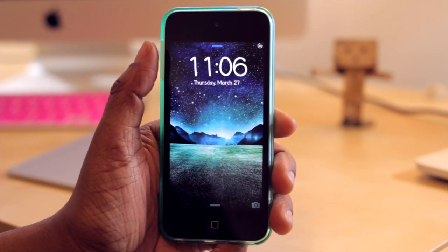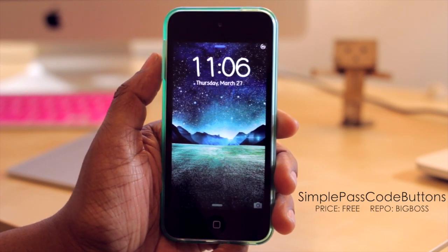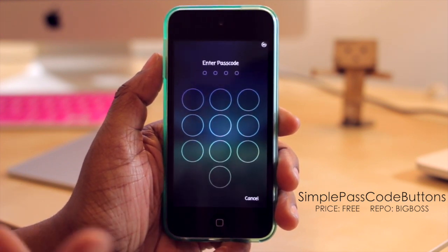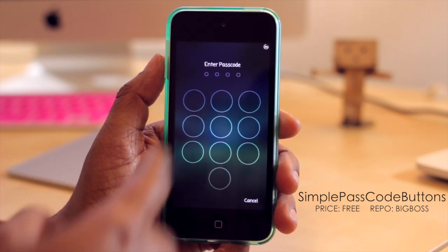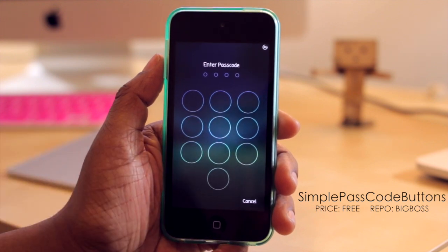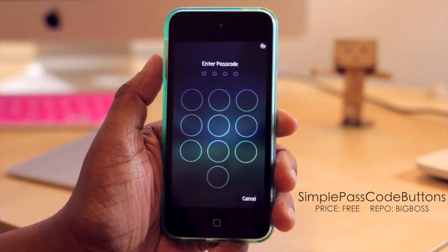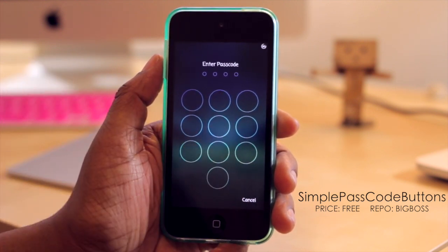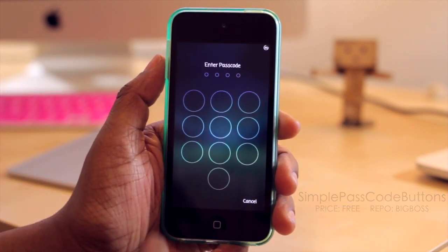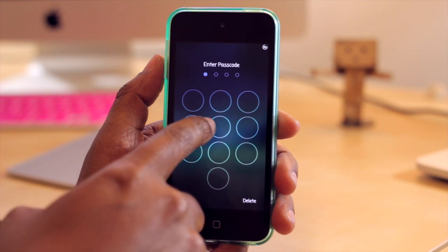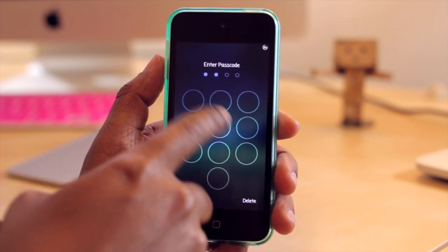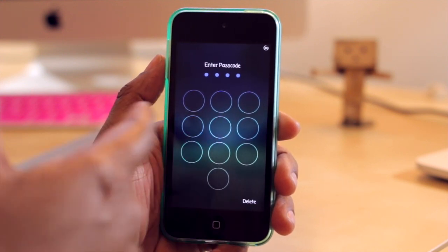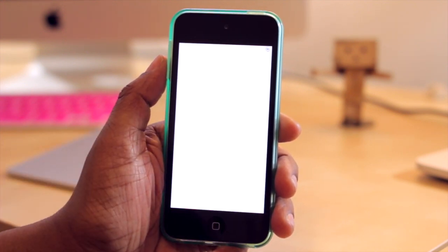The first tweak I have for you is Simple Passcode Buttons. What this particular tweak does is it lets you unlock your device in what I like to consider stealth mode. You no longer have the numbers or letters appear, which increases your privacy in terms of what you're typing in. You just have to remember where all the numbers are, and as I type in my passcode, the number is not appearing on the number pad or up top. I keep typing and it unlocks my device.